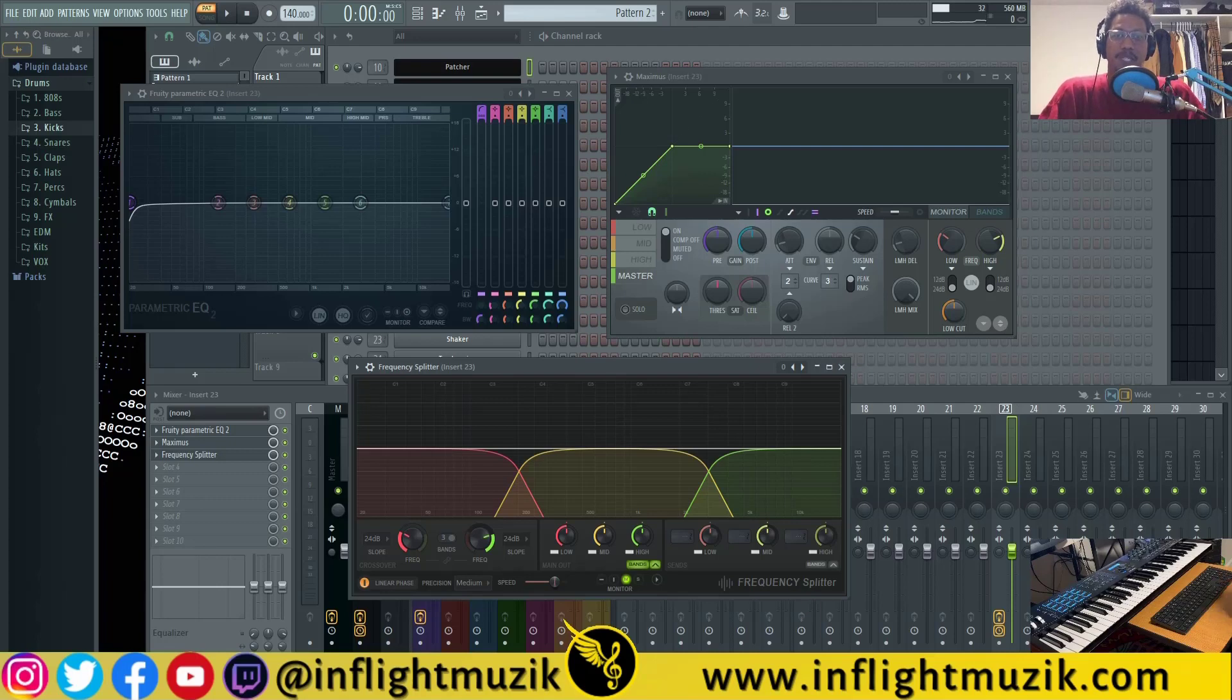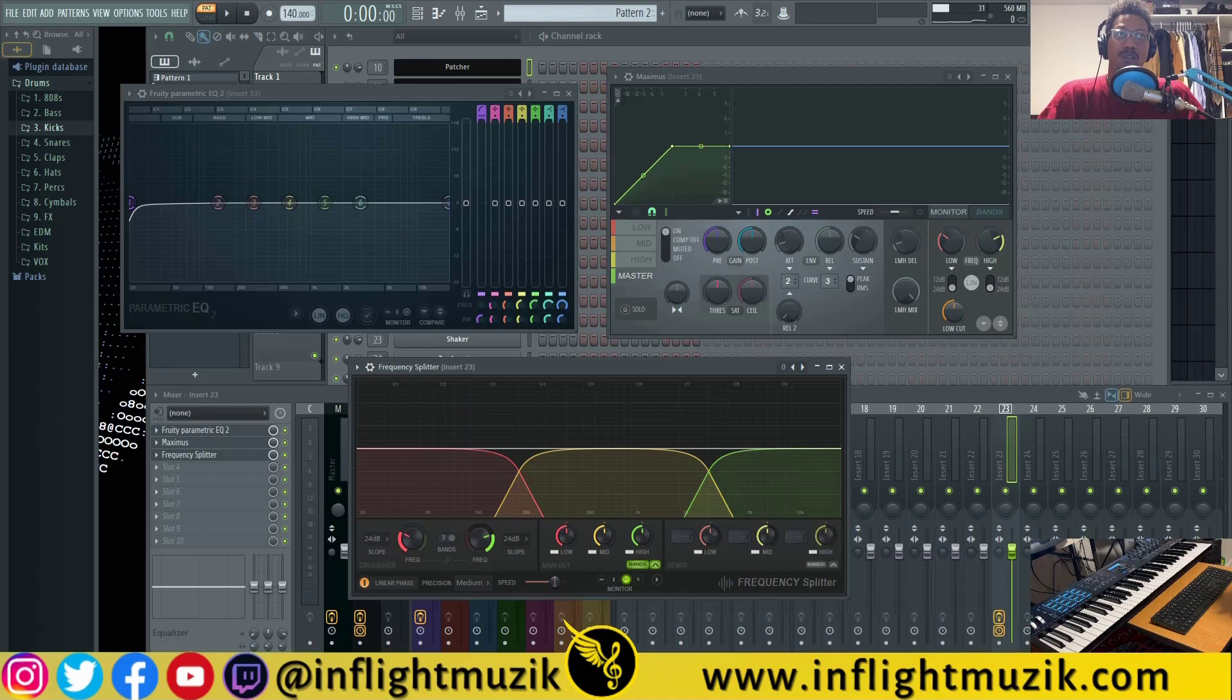FL Studio just recently updated to 20.8 and with that update we get three new linear phase options inside of FL Studio.